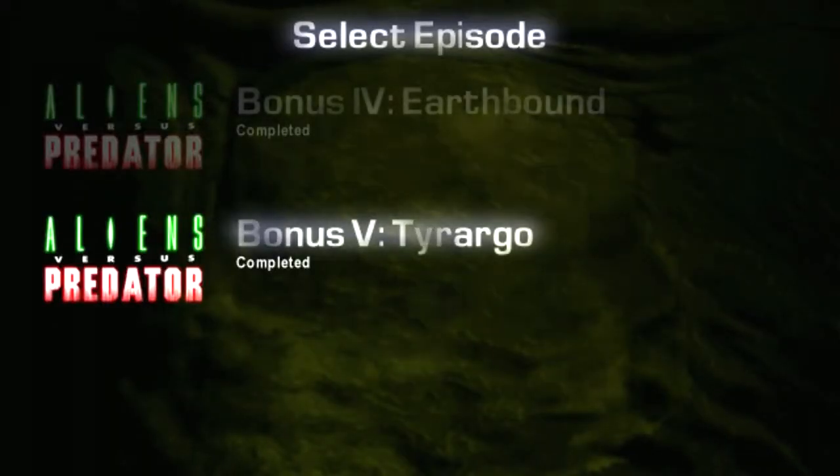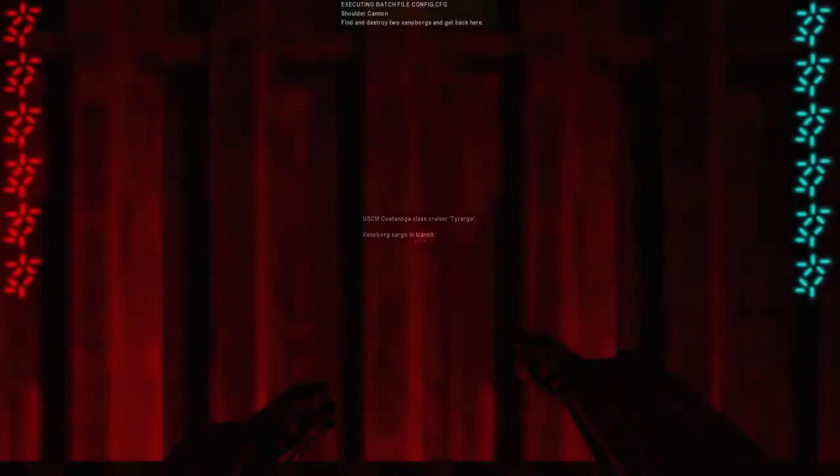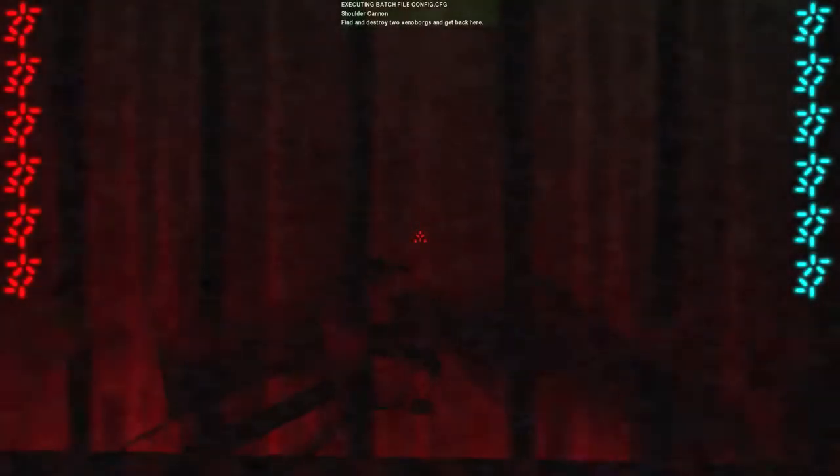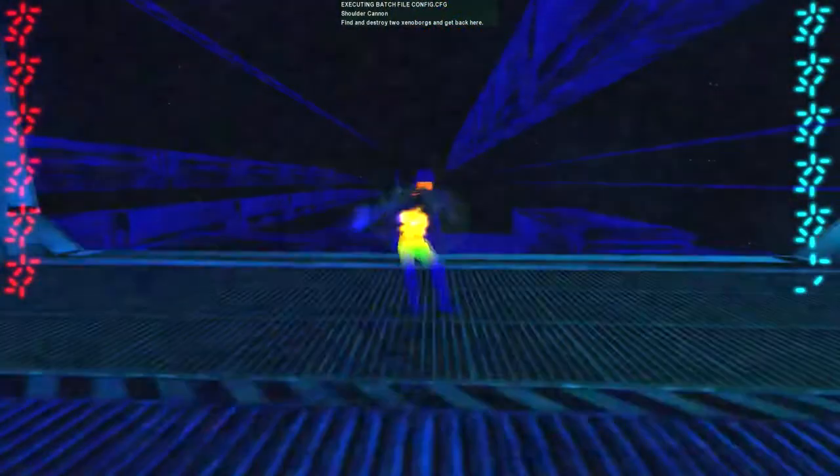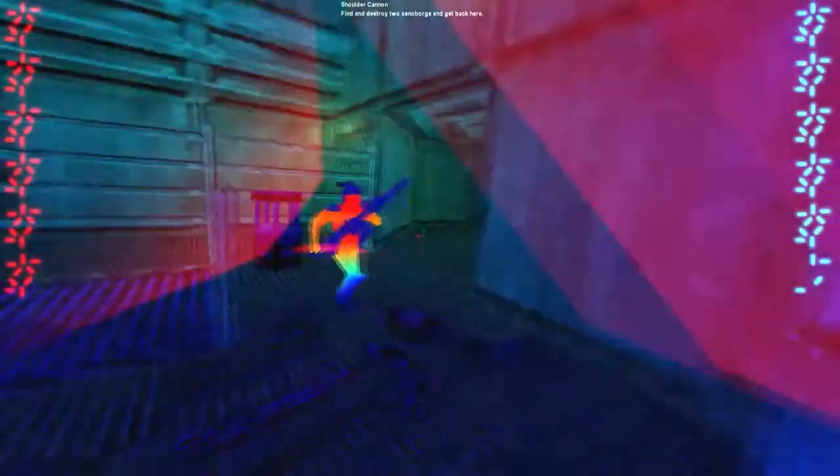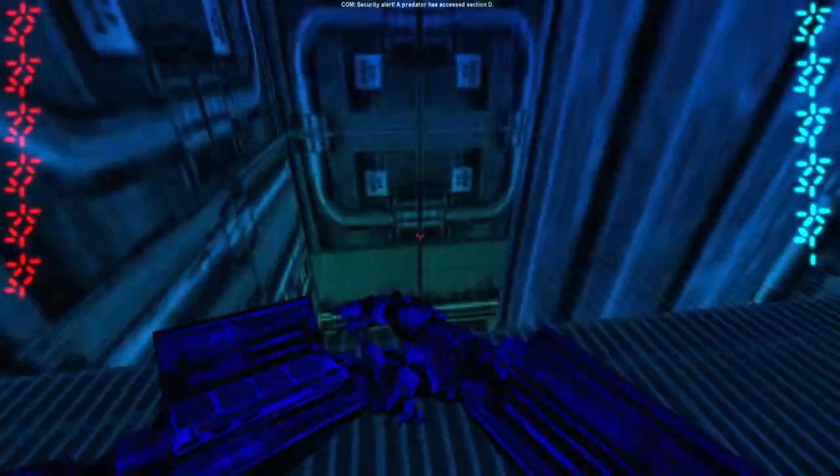This guy is no problem. Last bonus mission, Tarargo. Let's do it. Yeah, it's too bad we don't get the grappling hook for this level. This level would be awesome with the grappling hook.